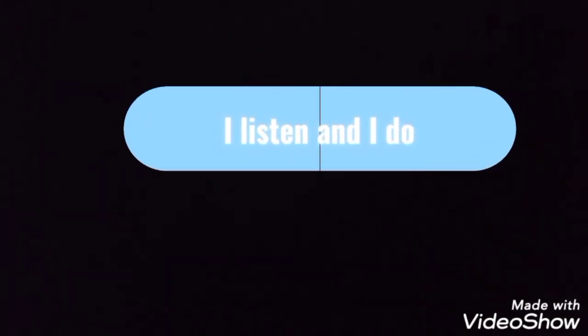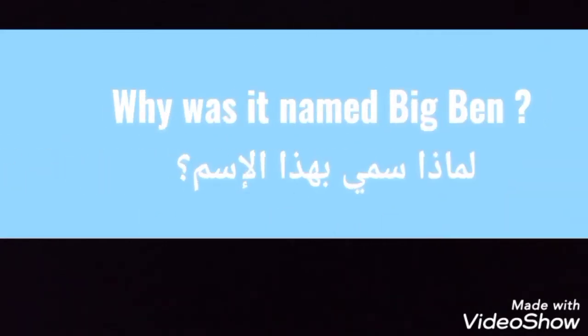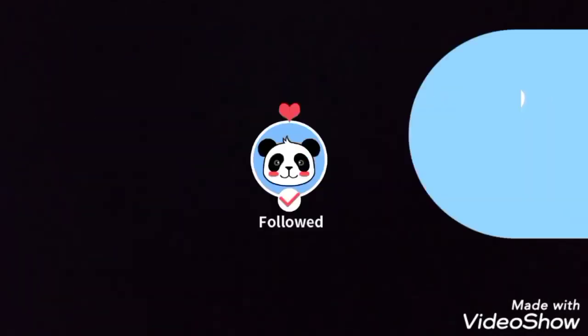So we are going to the part I listen and I do. Activity number one: I listen to define Big Ben. I listen to answer this question: Why was it named Big Ben?